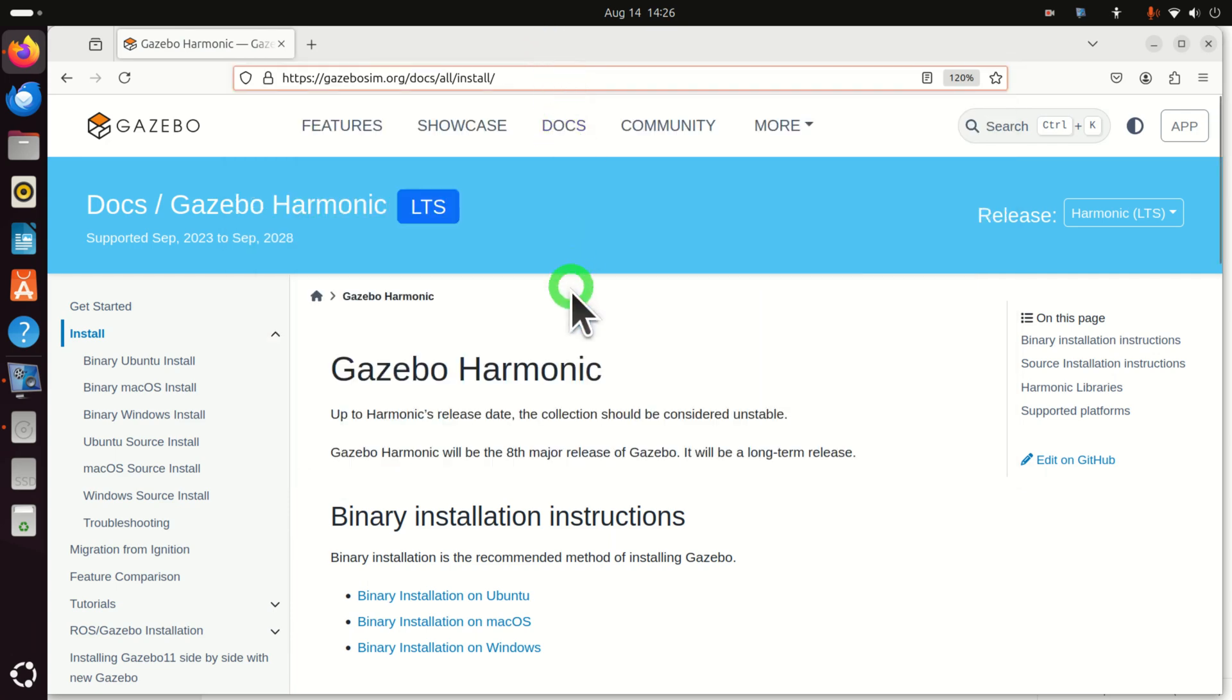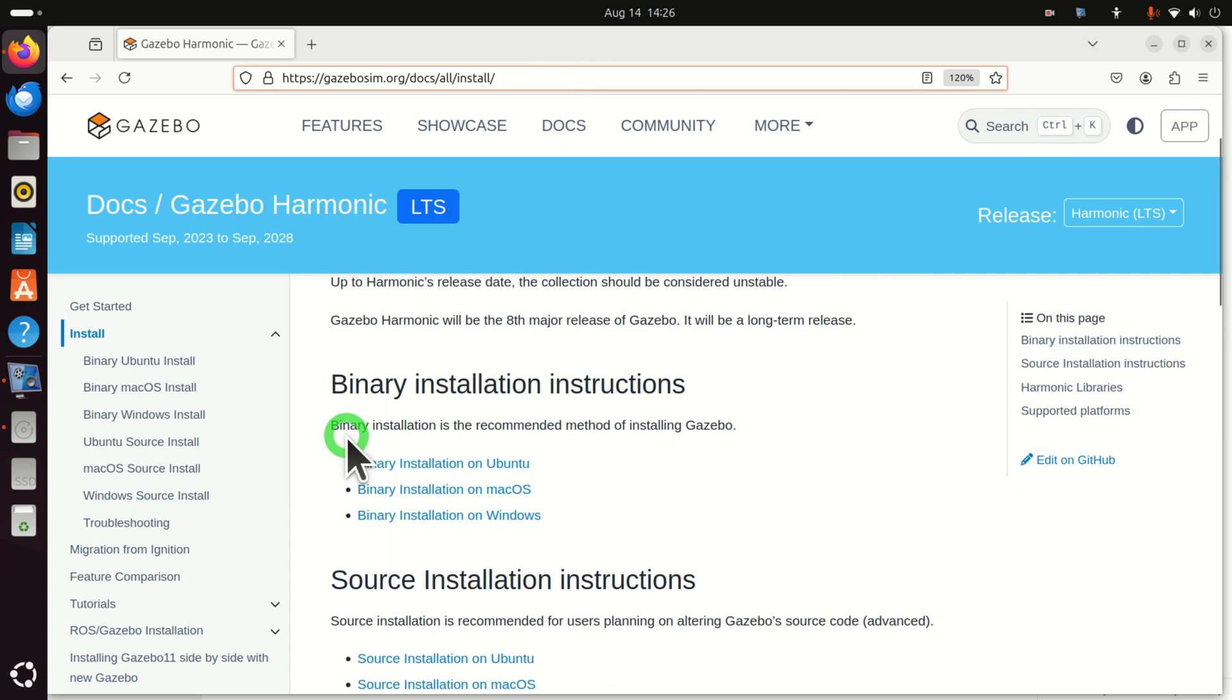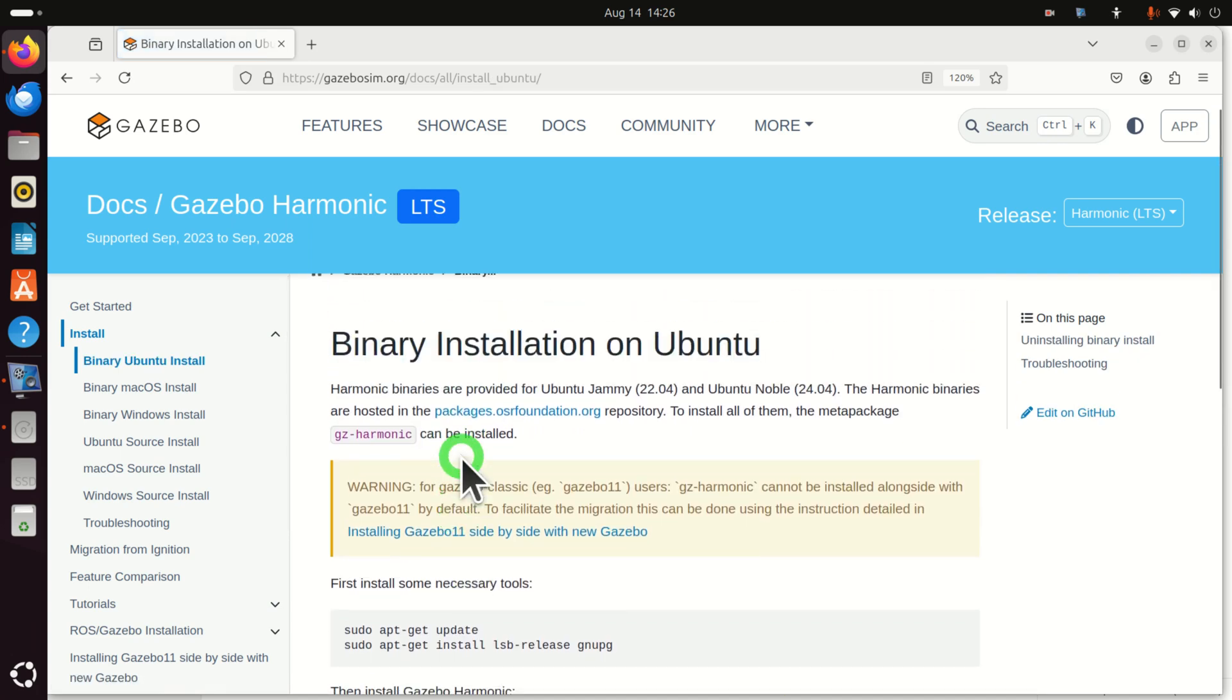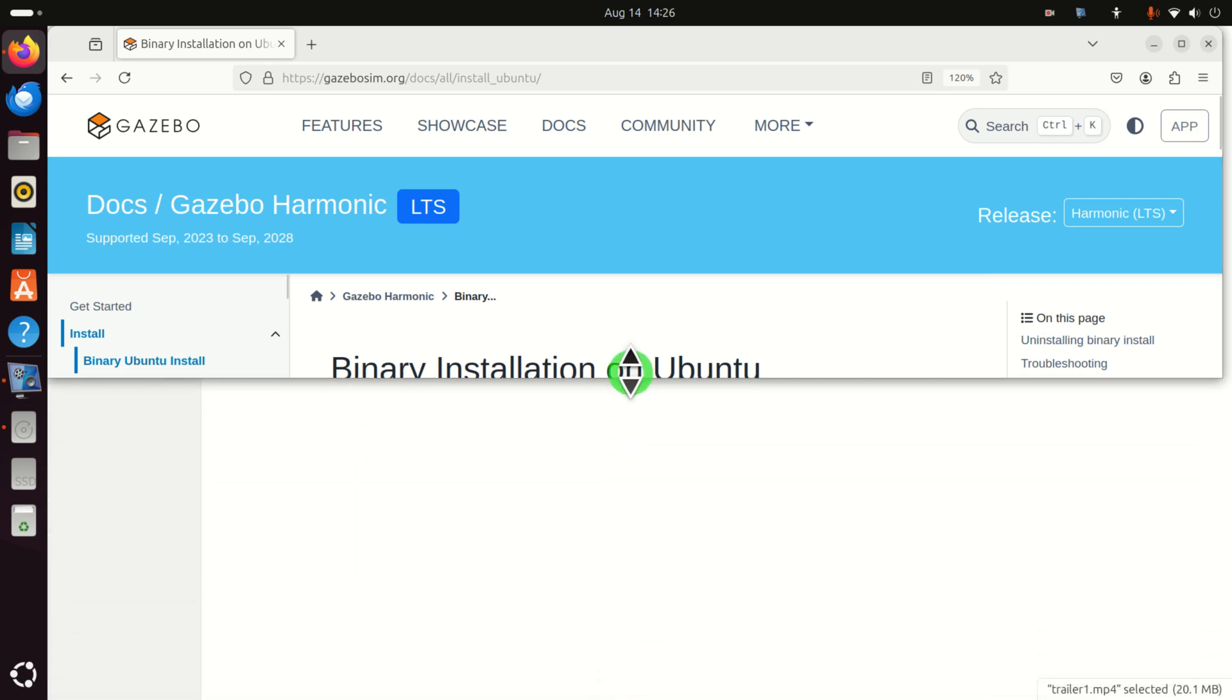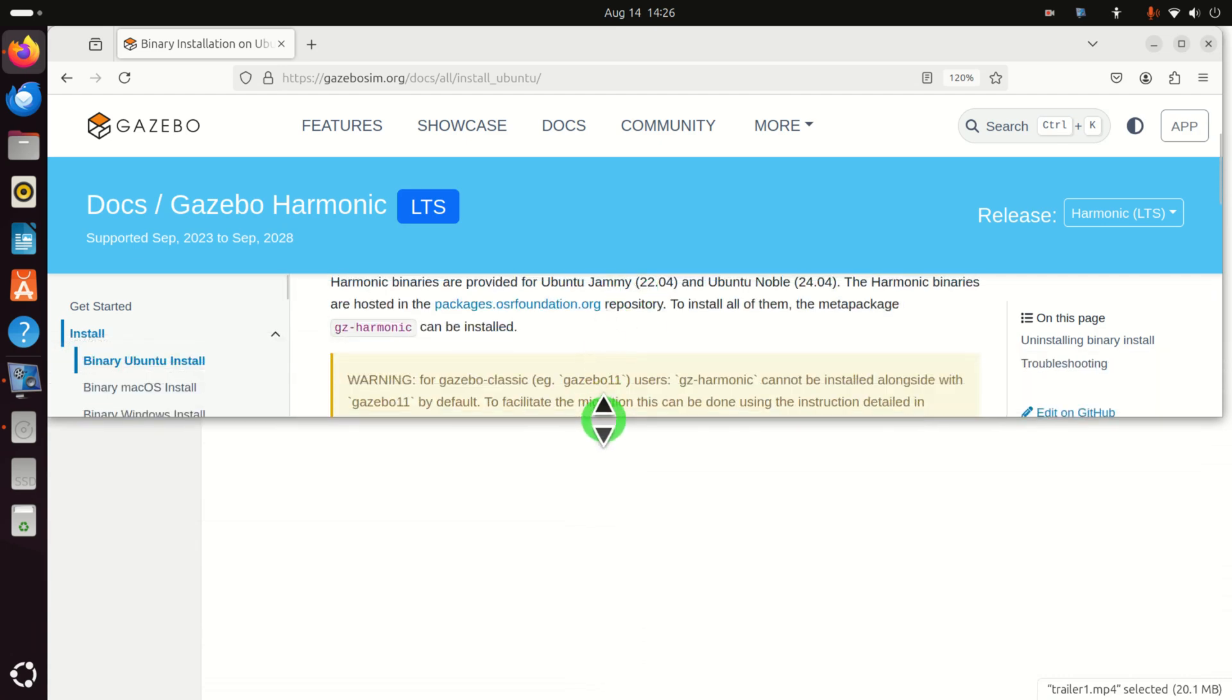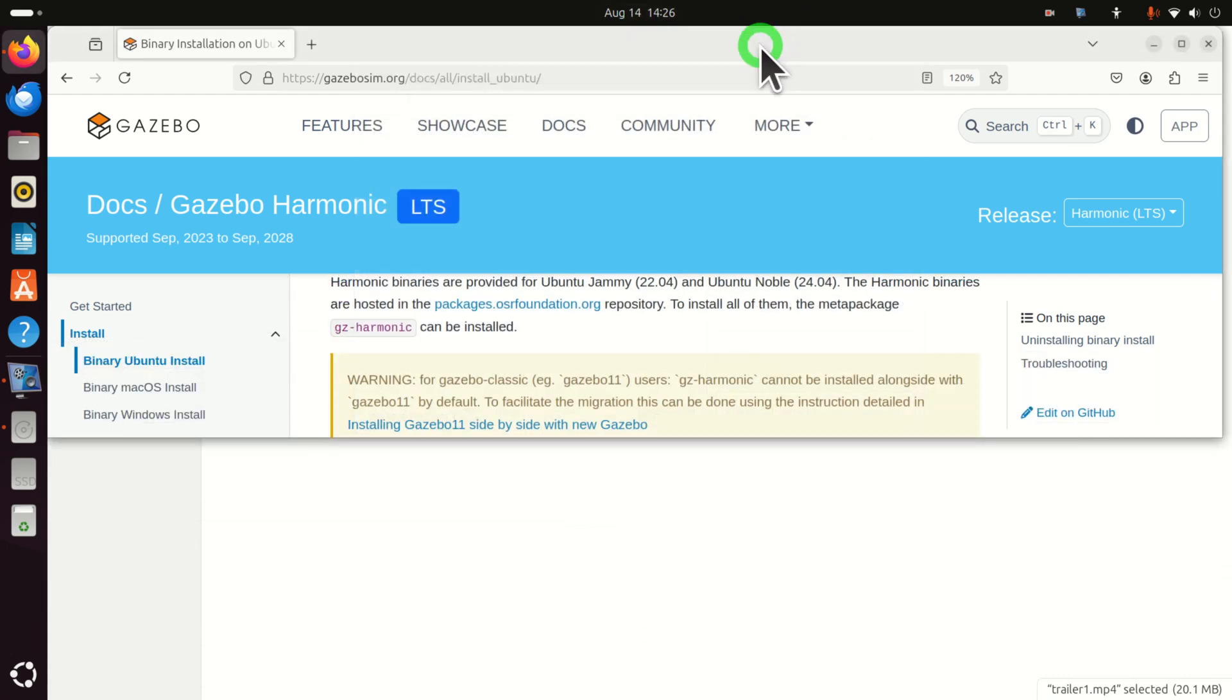Now, over here, you have several options. First option is to do Binary Installation, and the second one is to do Source Installation. We will select the Binary Installation, since it's quicker. Then, over here, click on Binary Installation on Ubuntu, and over here, we need to follow this procedure. Now, what I will do, I will resize this terminal over here, or better to say, my web browser.